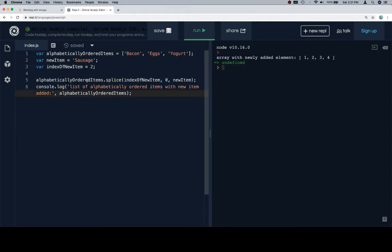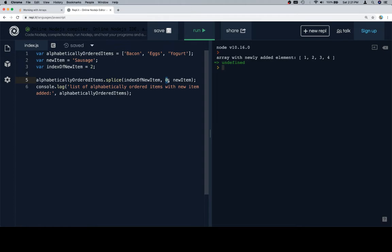Alphabetically ordered items dot splice. Index of the new item is going to be 2. We're deleting 0, and this is consistent. If we're going to add an element in general, this is always going to be 0 because by definition, we're adding an element. We're not deleting anything.